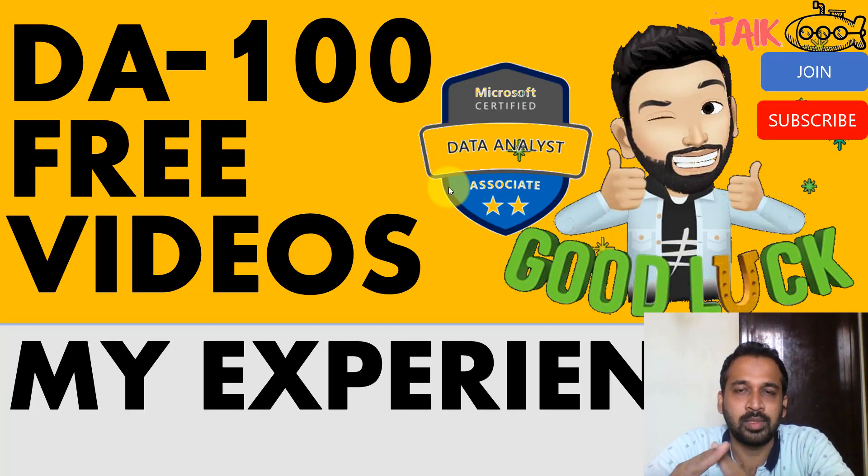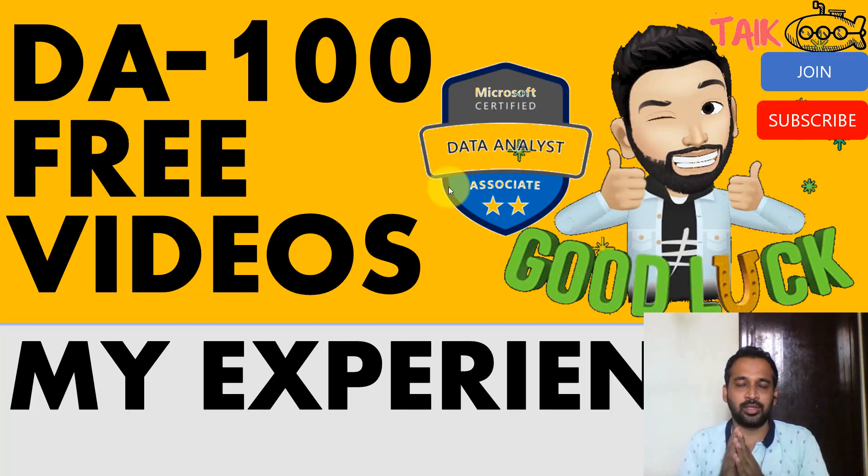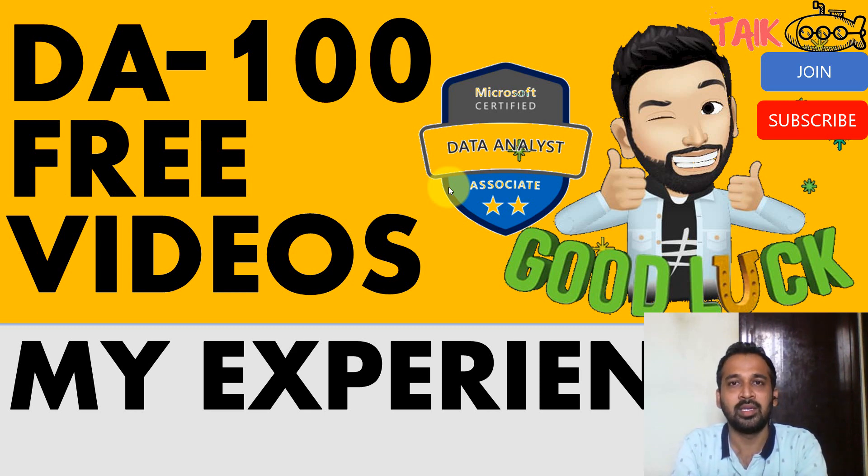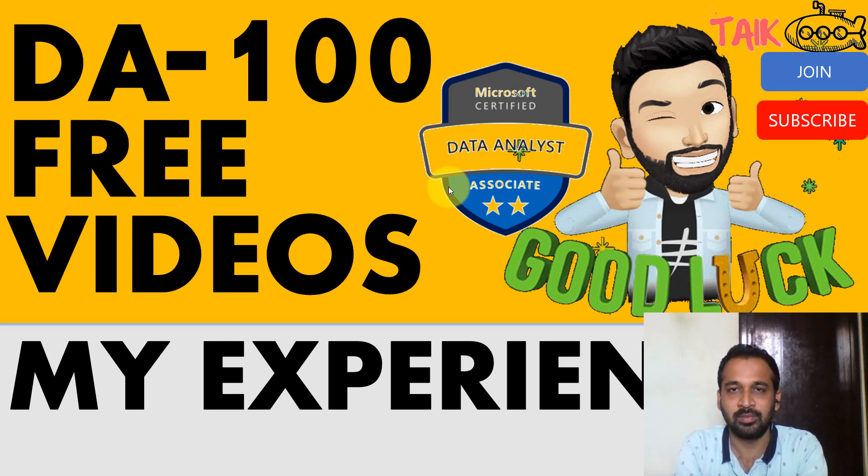So please feel free to comment in this video if you've cleared this exam using my channel, or if you haven't cleared this exam using my channel. It's valuable updates for me and also for others as well.